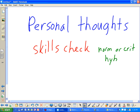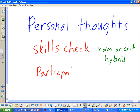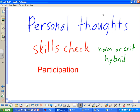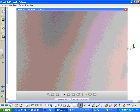That's what I'd call a hybrid. Now, what about participation — is it norm or criterion? It depends. In my classroom, I'd say it's neither purely norm nor crit — it depends on how you're participating. Let me show you something on the camera.